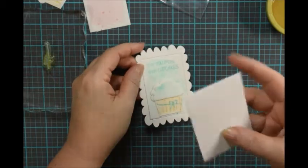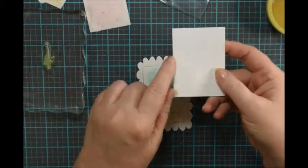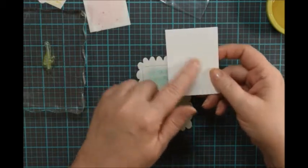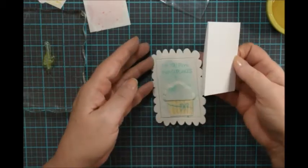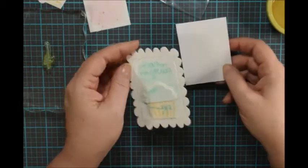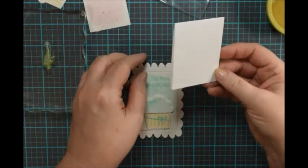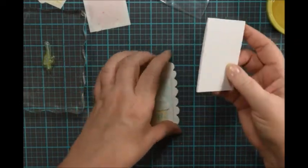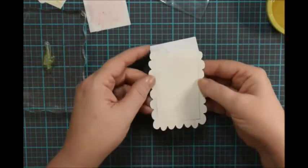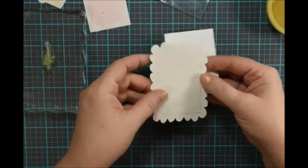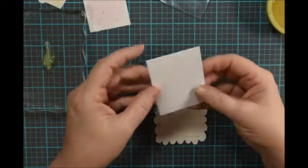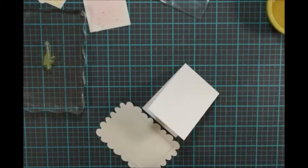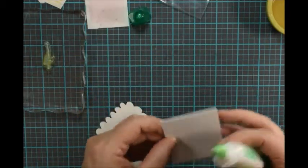And I've cut a card base out of Bristol. Bristol is a little bit creamier and it matches my watercolor paper a little bit better than my white card stock. And I've cut it just as big as possible so that it doesn't extend into the scallops. I just want to cover that tape. And I'm just going to go ahead and glue that on.